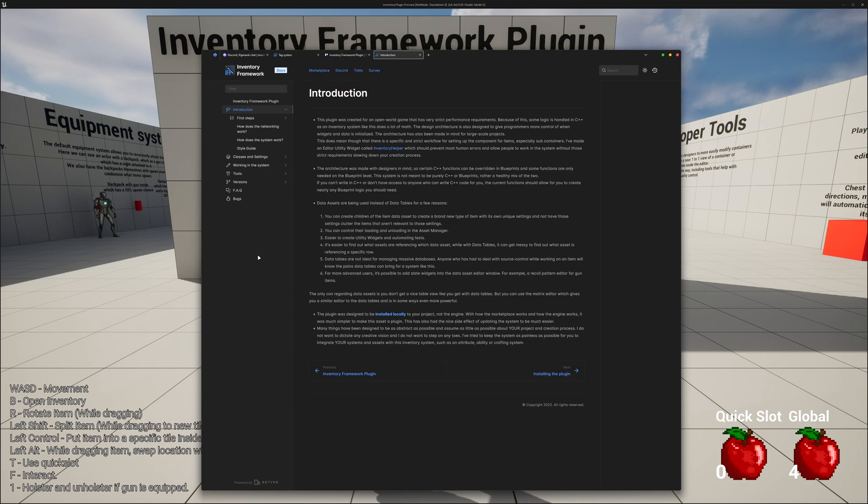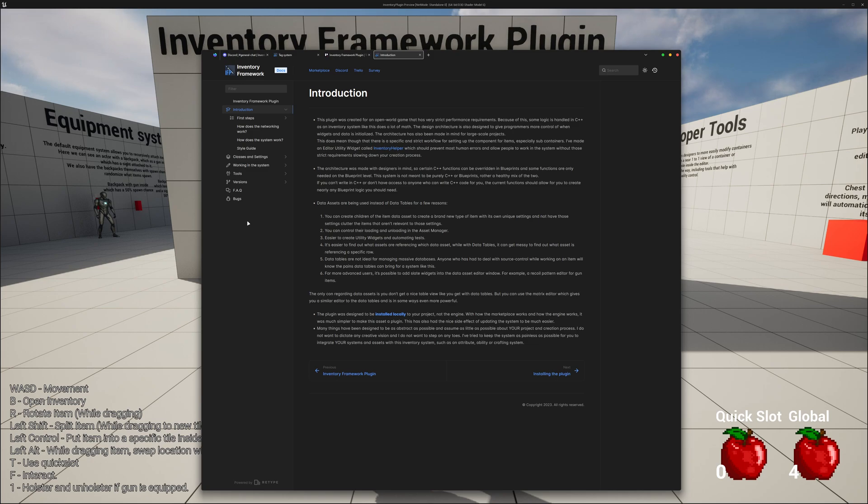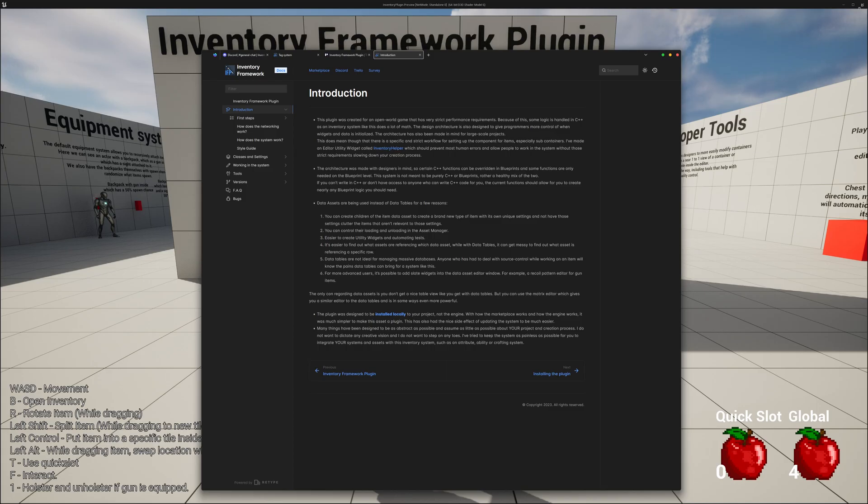The system was designed for an open-world game where the inventory system wasn't 100% certain, so it had to be designed to quickly change from one style to another. And in general, it had to be a framework so designers could create whatever they wanted once they knew what the vision was. It also had very strict performance requirements, which is why all the heavy lifting is done in C++ with an open-world game in mind.